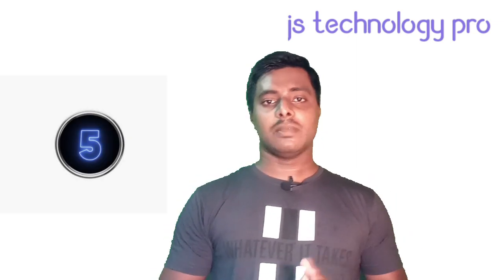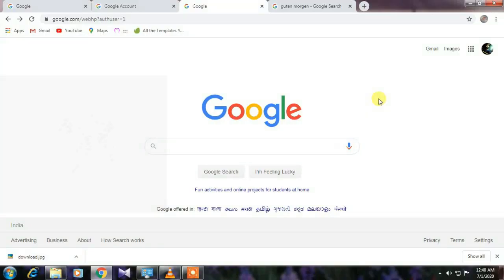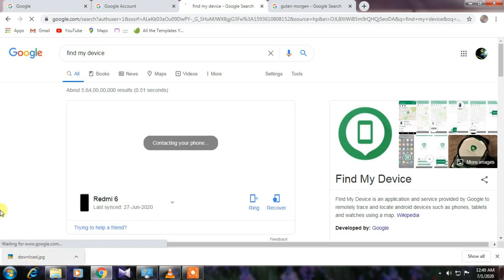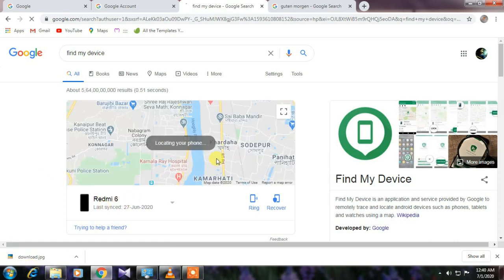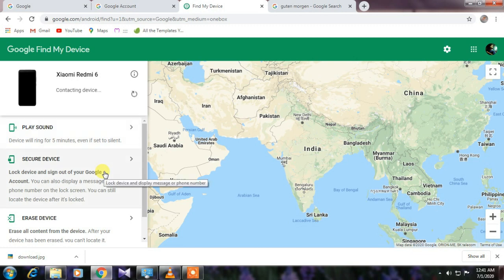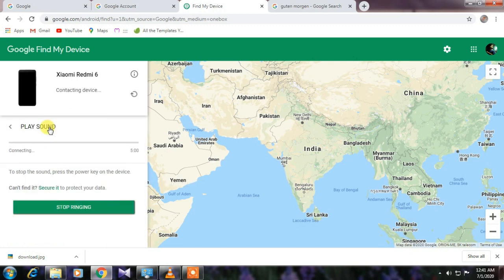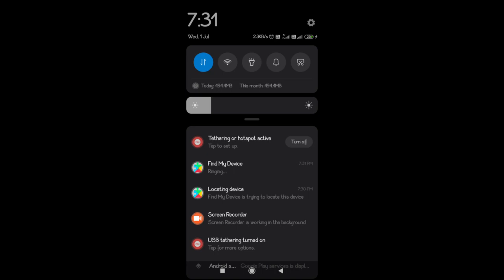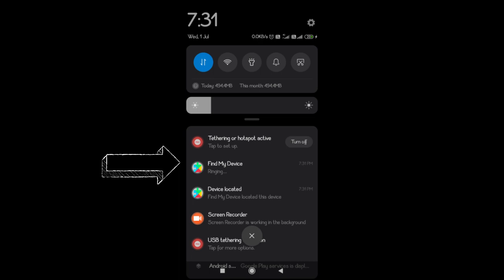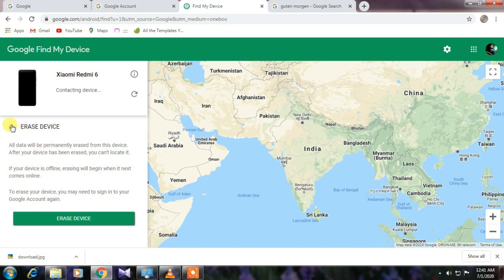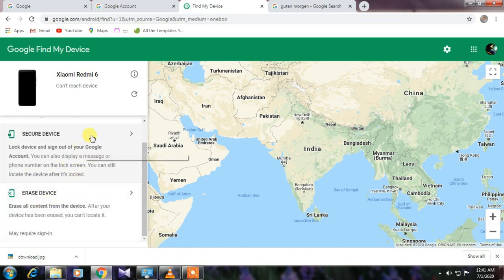Number five is Find My Device. You can find your smartphone using Google. Just go to the Google web page and search 'Find My Device,' then press Enter and you will get the result. If you click 'Play Sound,' your phone will start ringing. You can also erase your data from your smartphone by clicking 'Erase Device,' and secure your smartphone by clicking 'Secure Device.'